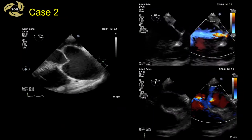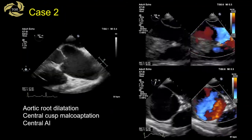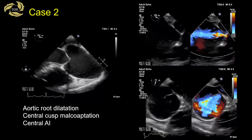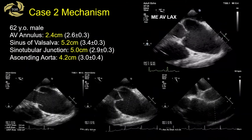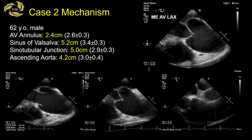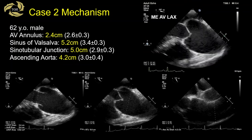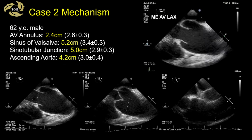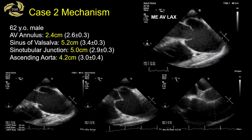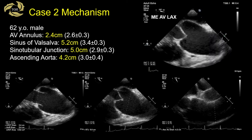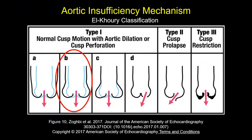We have a dilated root with central AI from central malcoaptation — a similar problem to Case 1, except now the aortic root is involved. Measurements: annulus preserved at 2.4 cm, sinuses are large at 5.2 cm, sinotubular junction approximately 5.0 cm, and the ascending aorta — measured by pulling the probe back and reducing the angle 20 degrees to align through the right pulmonary artery — is also dilated at 4.2 cm. This patient has a type 1b mechanism: dilation of the ascending aorta, STJ, and root, with a preserved annulus.